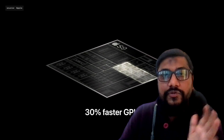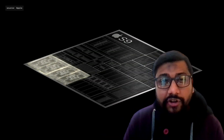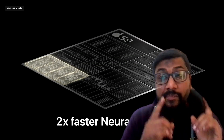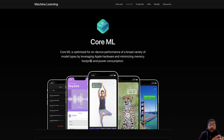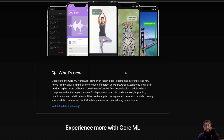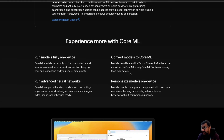Before we jump onto those clips from the Apple event, I want to quickly show you something that not a lot of people are aware of. People know PyTorch, people know TensorFlow, people know Keras, but there is a framework from Apple called Core ML. This framework, Core ML, is optimized for on-device performance — all these models can be run on Apple iPhone, iPad, or any of these devices.